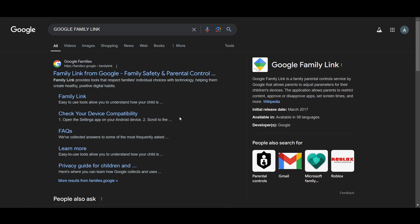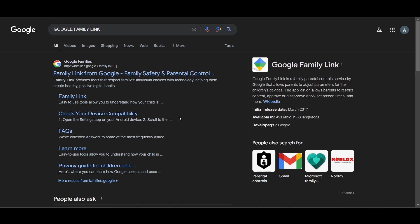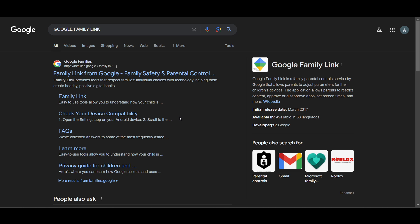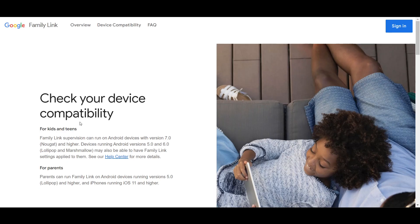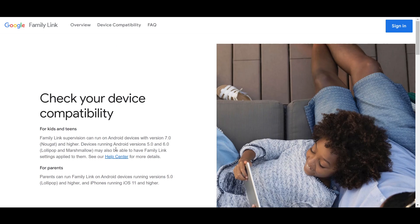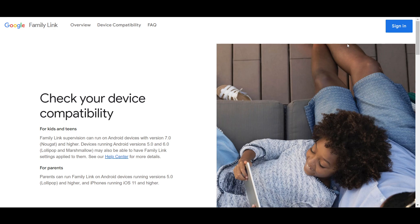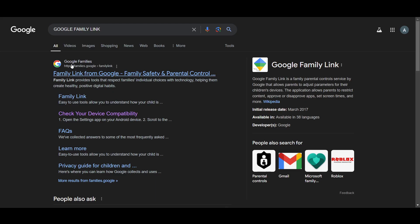Open the app and sign in with your existing Google account or create a new one, and select the option for the parent account when prompted. Here you can check it. You can go to this website and also check your device compatibility.